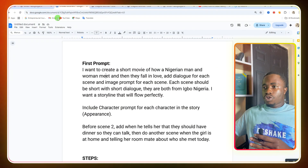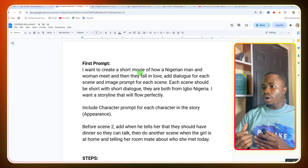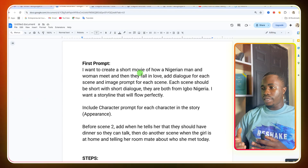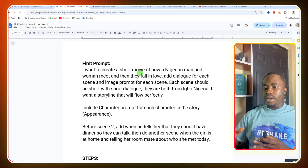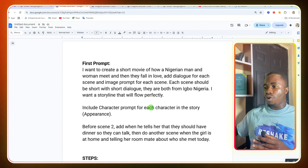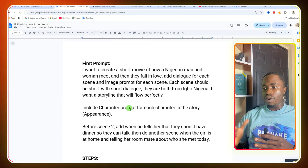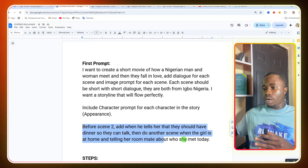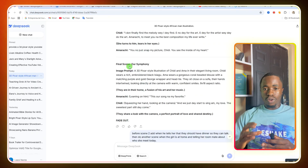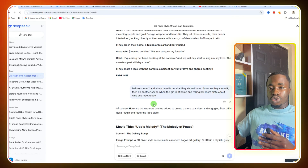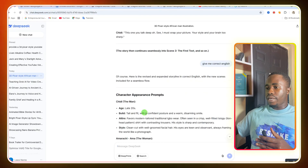First, you need to come up with the perfect script for your video, which I'm going to show you. Second, you need to prepare your consistent images. Third, you need to prepare your animated video scenes with perfect dialogue for each scene. Then at the last part we are going to go into the editing. For the script writing, this is the particular prompt I use — I said I want to create a short movie of how a Nigerian man and woman meet and fall in love, with dialogue for each scene and an image prompt for each scene.